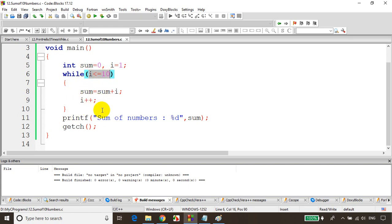So in this module we learned how to write a while loop using two examples. Hope you are clear with writing while loops. Thank you and see you in the next module.